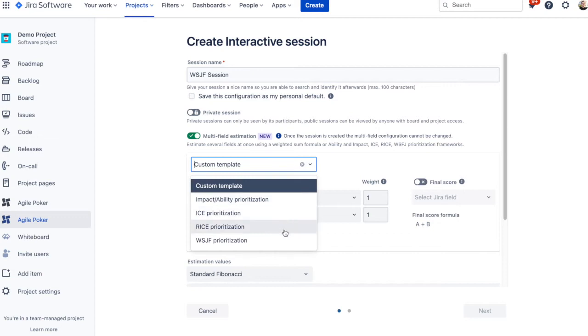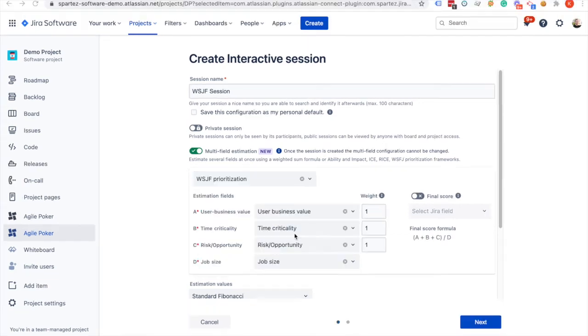Alternatively, you can create a custom template that allows estimating up to five fields.